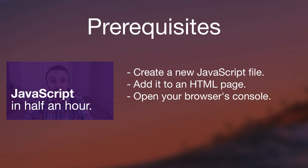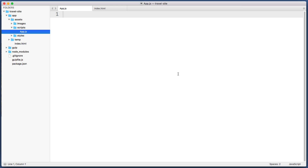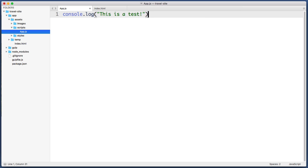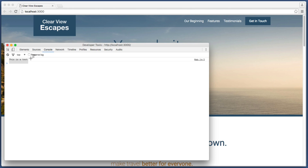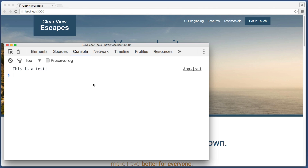Having said that, let's roll up our sleeves and jump over to our text editors. In a new blank JavaScript file that we've already included in an HTML page, let's begin by simply logging a test message to the console: console.log, 'This is a test.' If we save this and jump to the browser and refresh, we see 'this is a test.' Let me make the text a bit larger so it's easier to read.